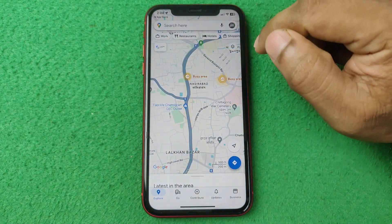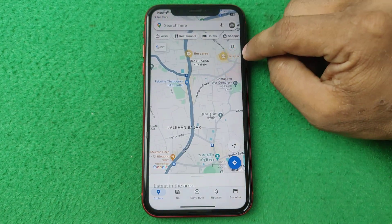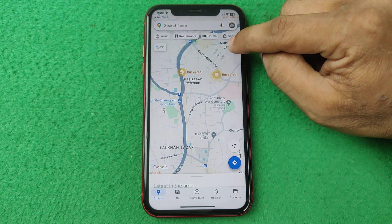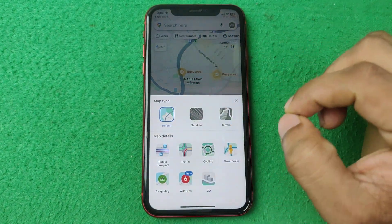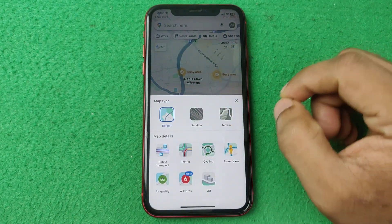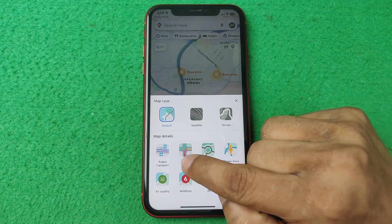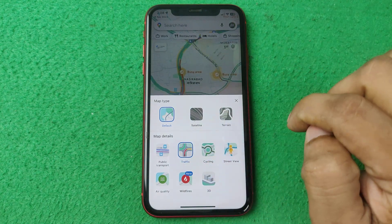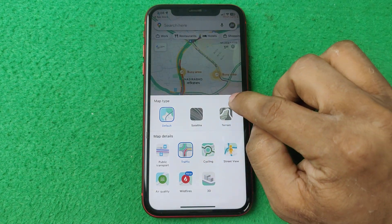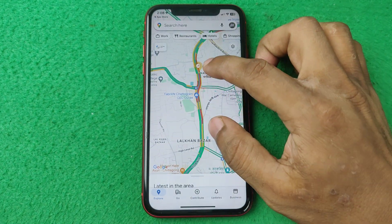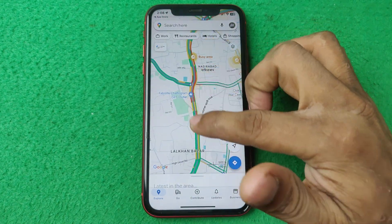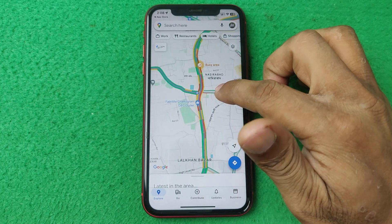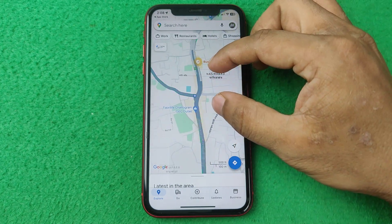To enable traffic, tap on the layer icon and it opens a bunch of options. Here you will see the Traffic option. Tap on traffic and as you can see it is now showing traffic in my area on these locations.